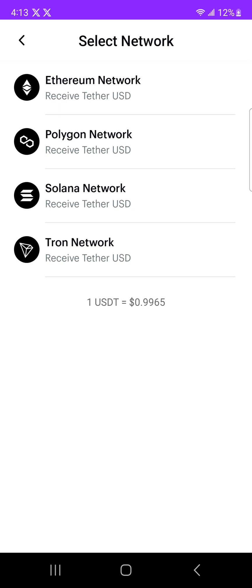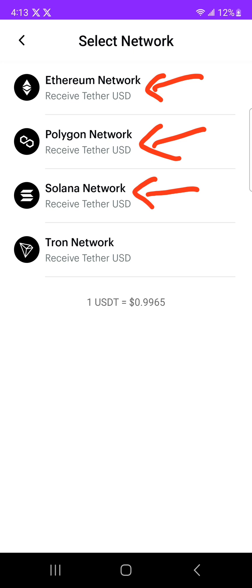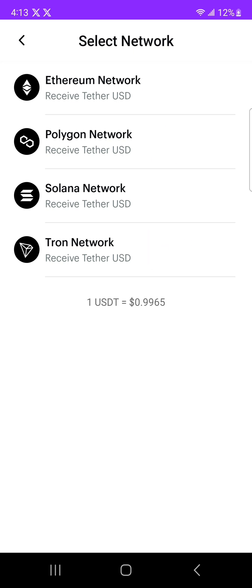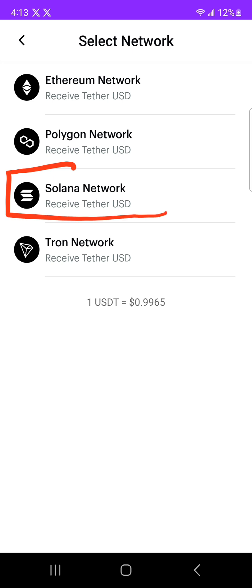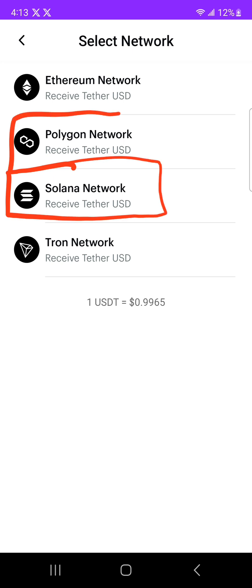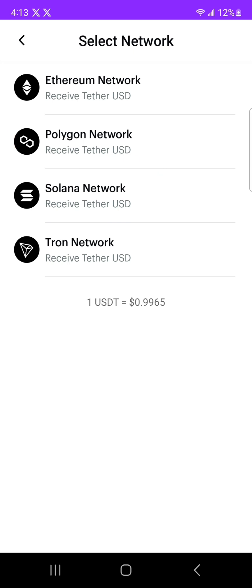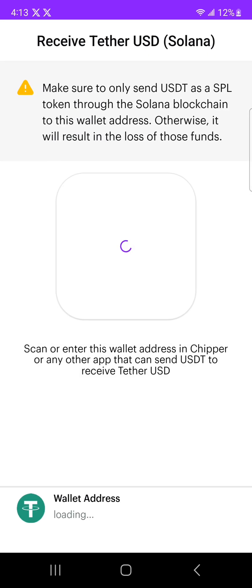We have four networks: the Ethereum network, the Polygon, Solana, and Tron network. I'm going to use Solana because it's fast — also Matic is fast. So I'm going to use Solana as my network and click on Solana.